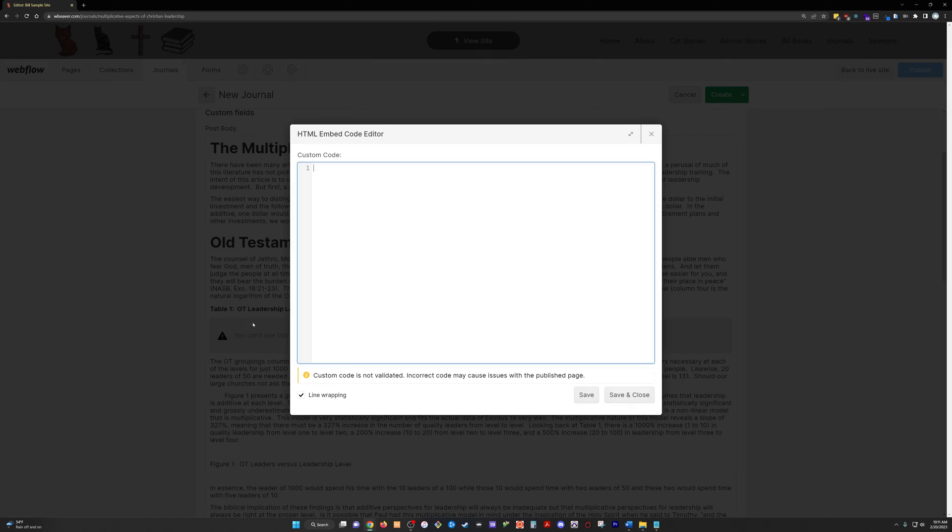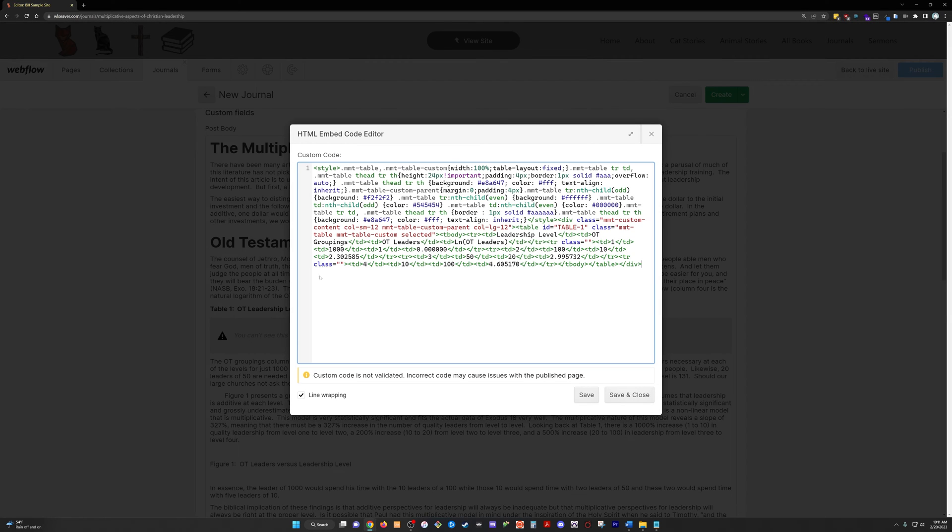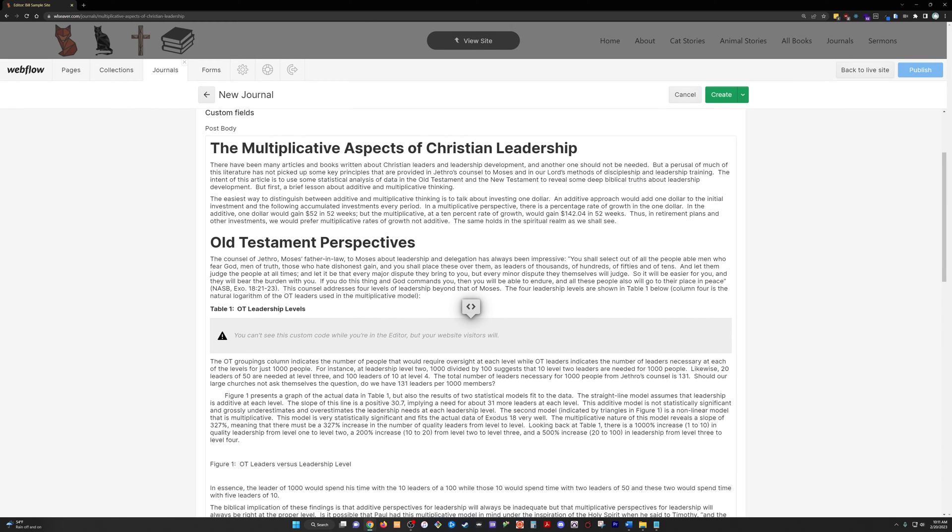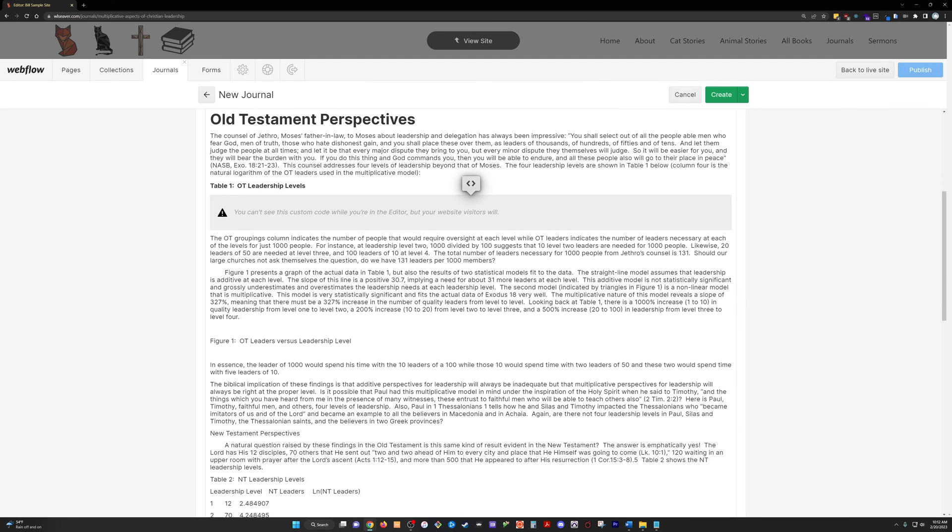This little symbol here means code. So, you can pop custom code in here. This is HTML code. This is going to display that table. Now, we are in the editor version that your clients will see. So, you're actually not going to get a preview of this until you publish it. But, it will just display that custom table that we built.